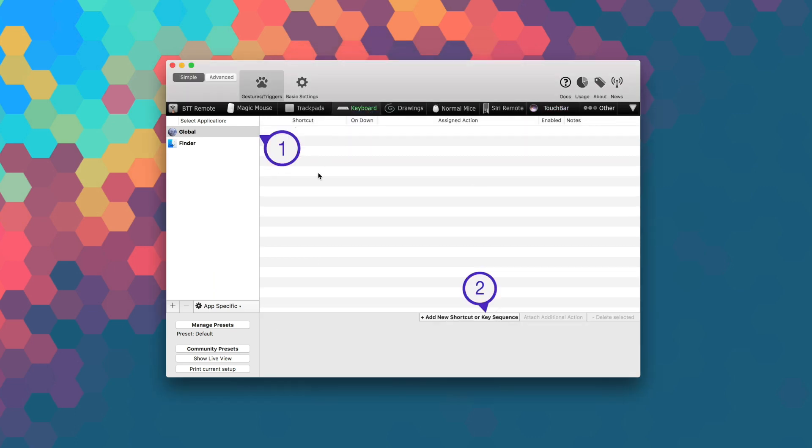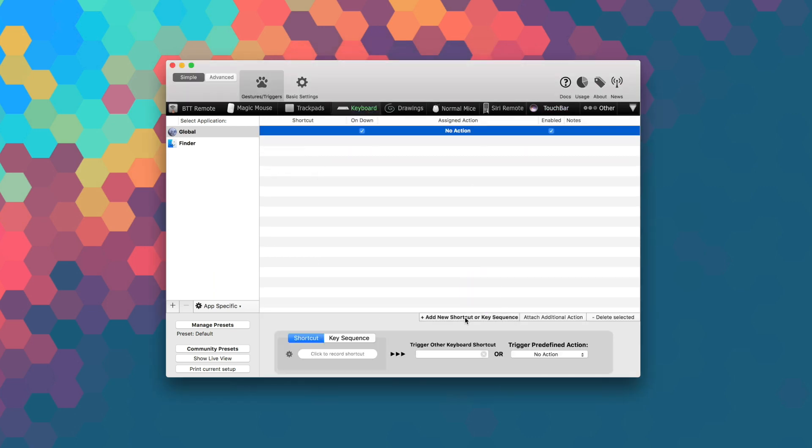Better Touch Tool also has some great features built in, like window snapping, an integrated clipboard manager, screenshot editor, and more.